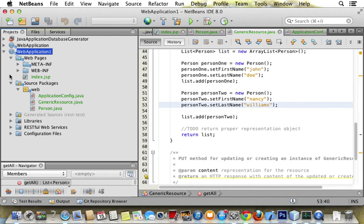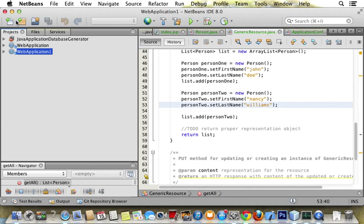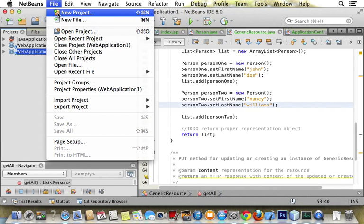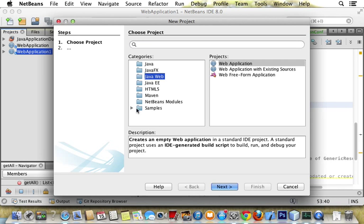So first thing we want to do is create a web app, new project, and we take all of the defaults.